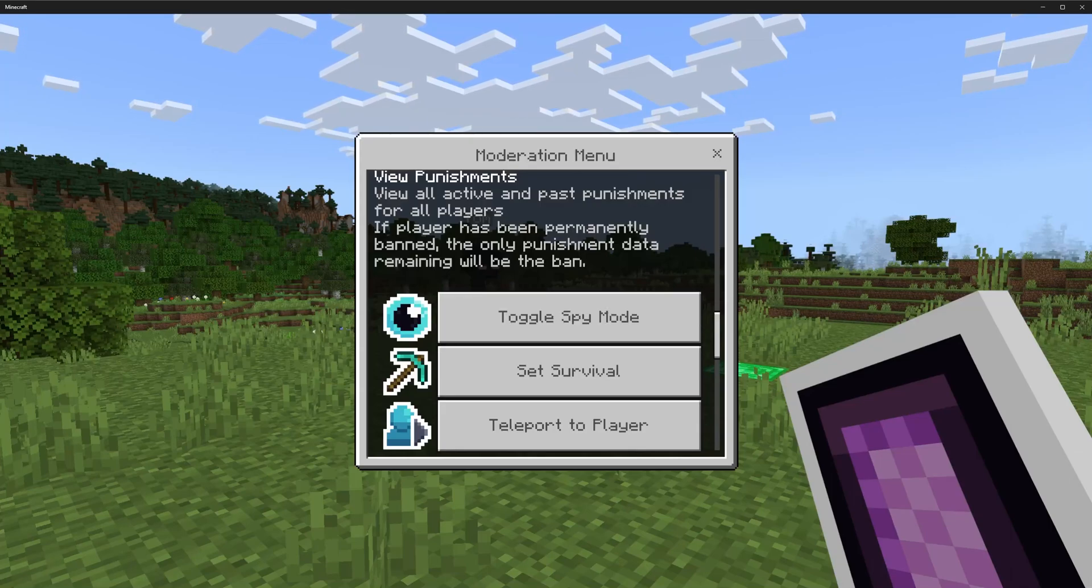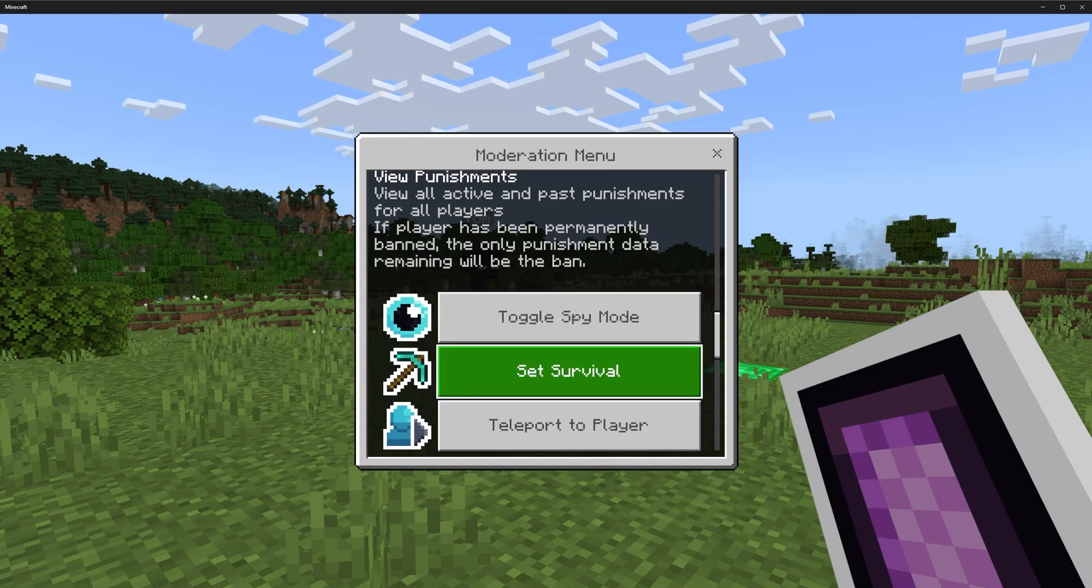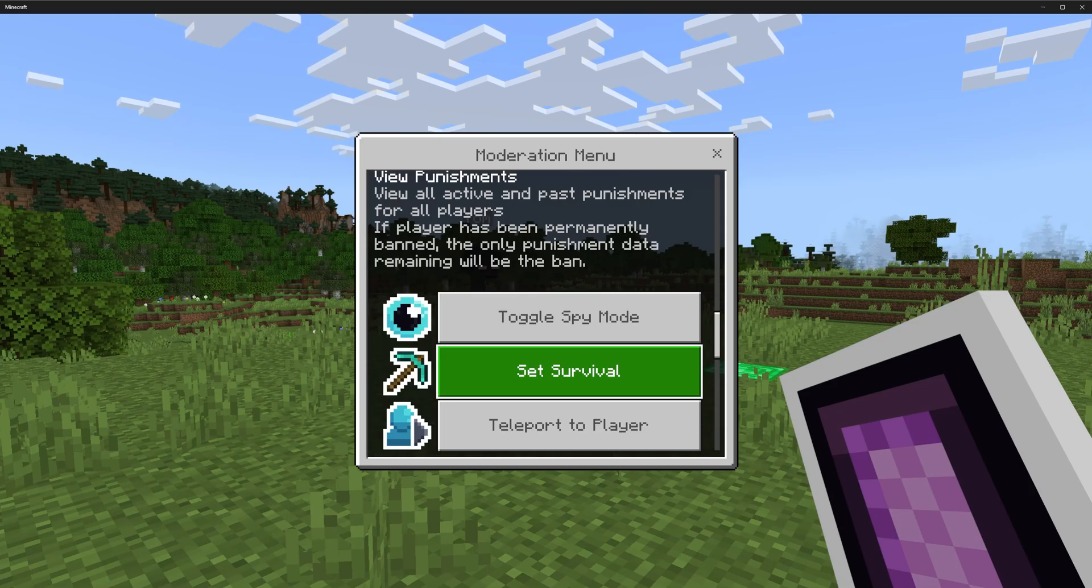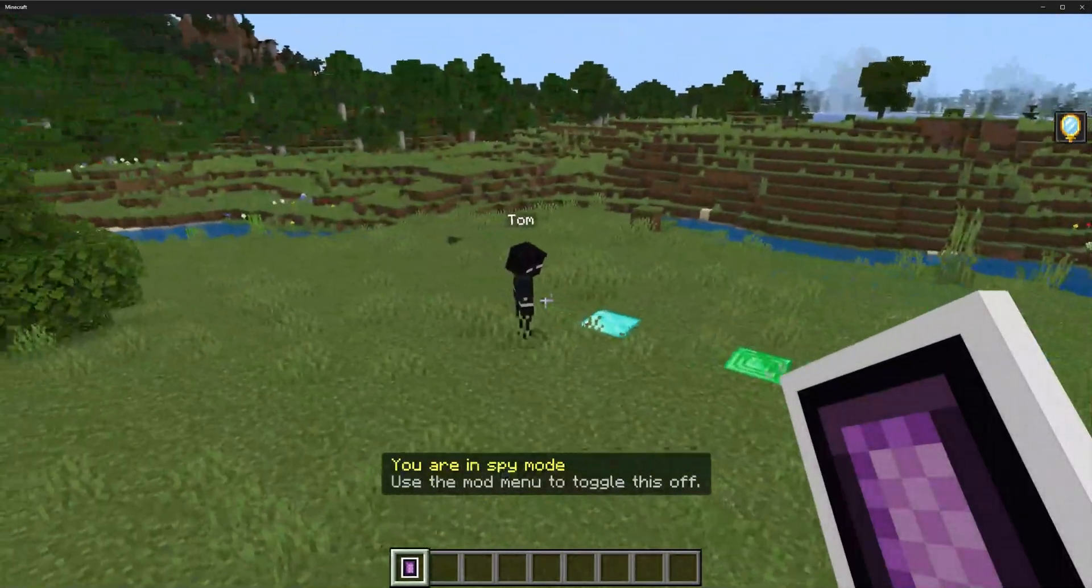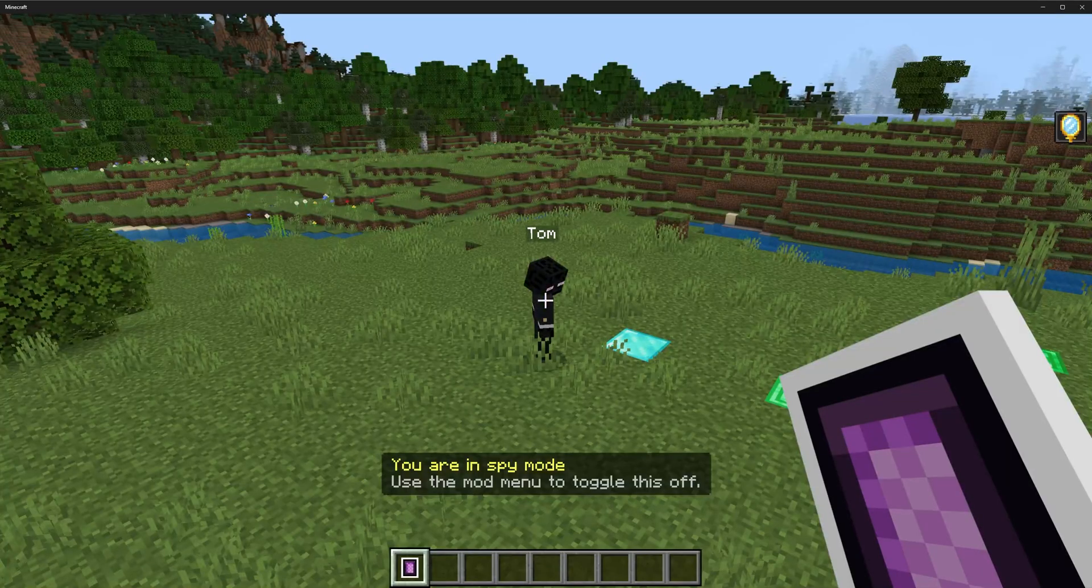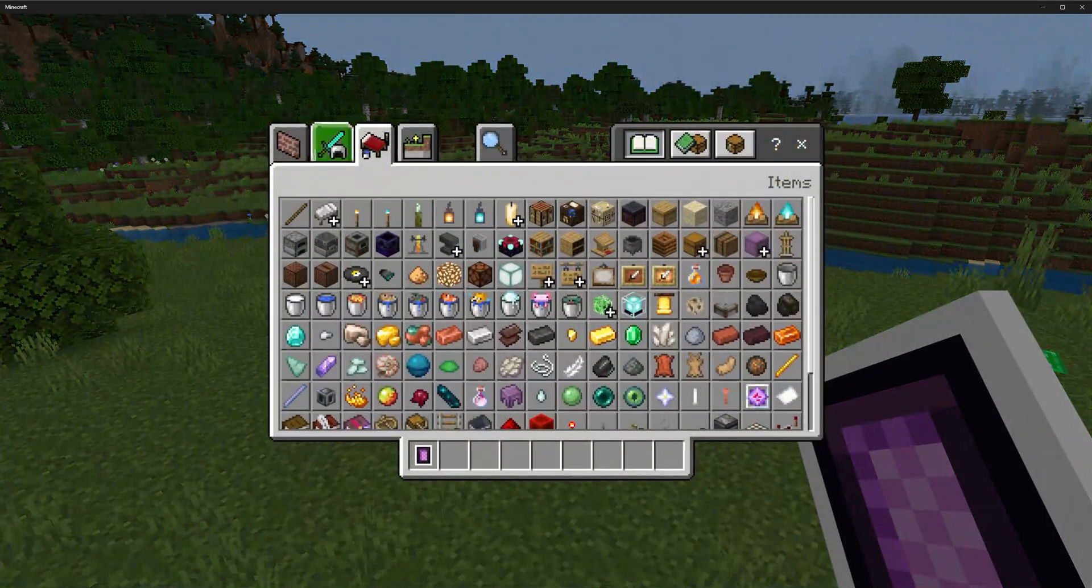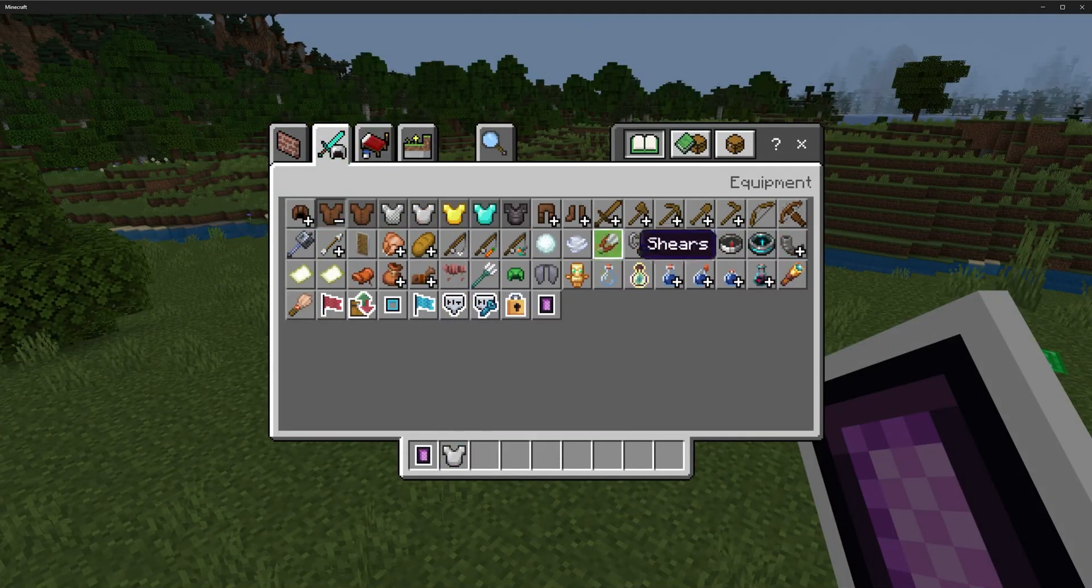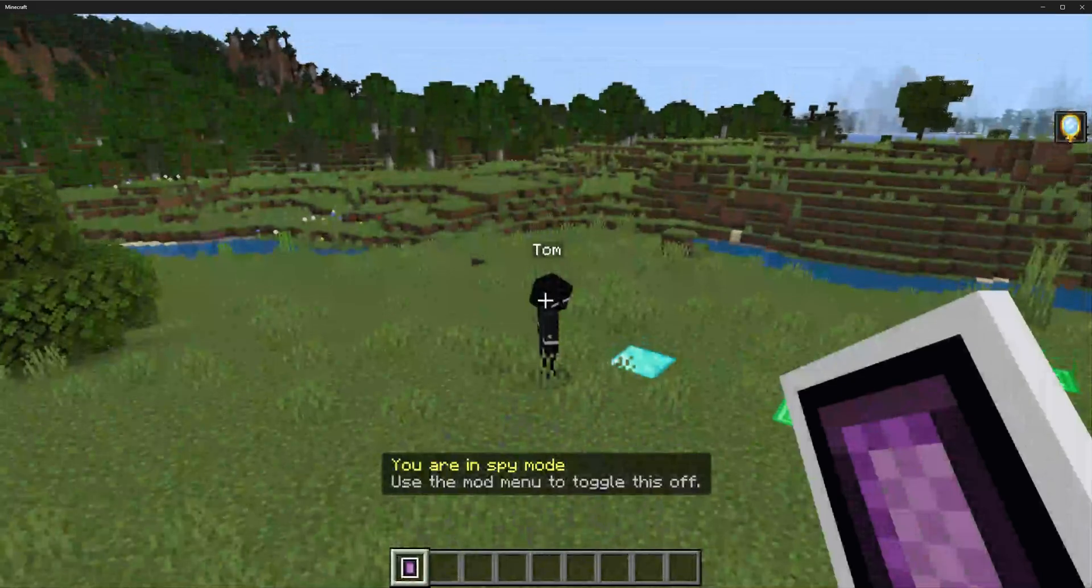Spy mode has a few settings. There's one where spy mode puts them in creative and back into survival, or there is also a setting for toggling between survival and creative. These are in the administration section, so I'll go through that in the admin video. Toggle spy mode makes you invisible and puts your scale to zero, so it doesn't matter if I'm wearing armor or holding items because players won't be able to see me at all.